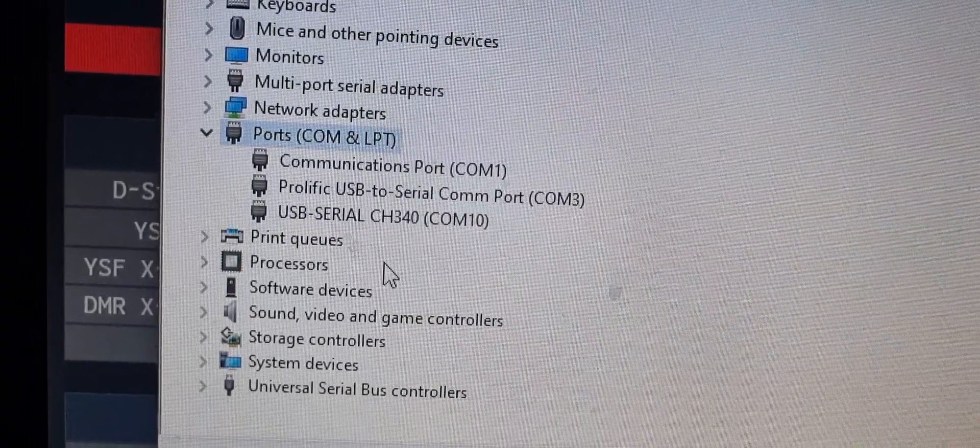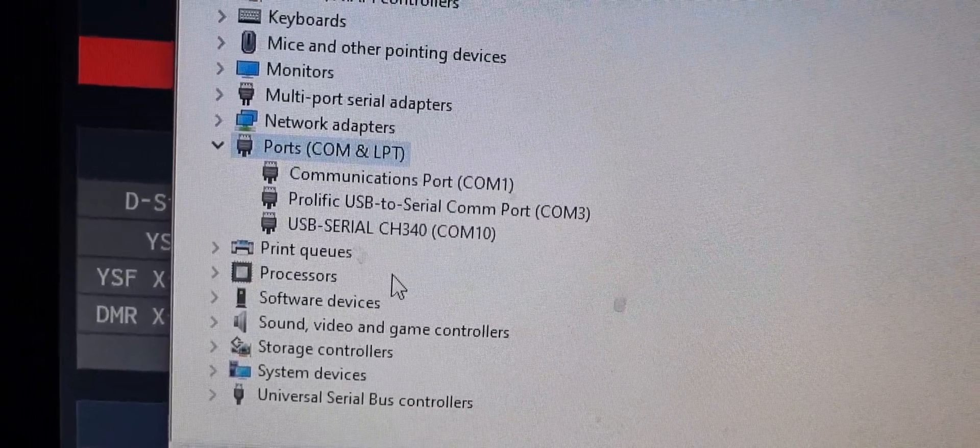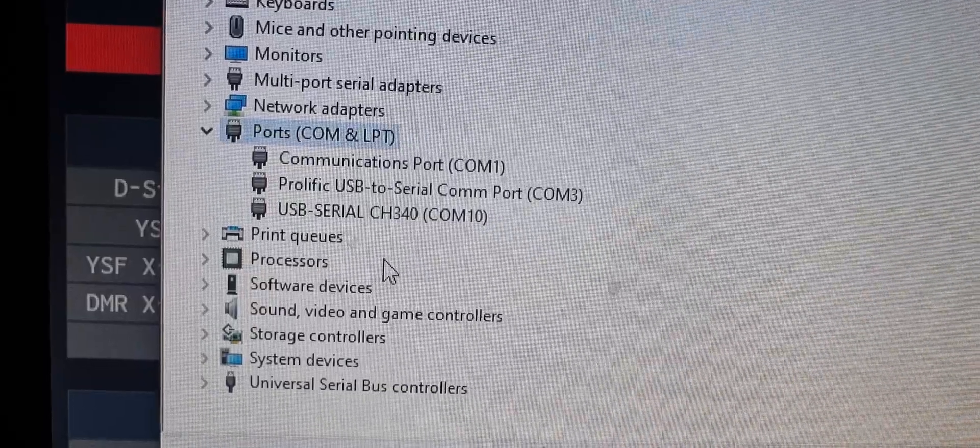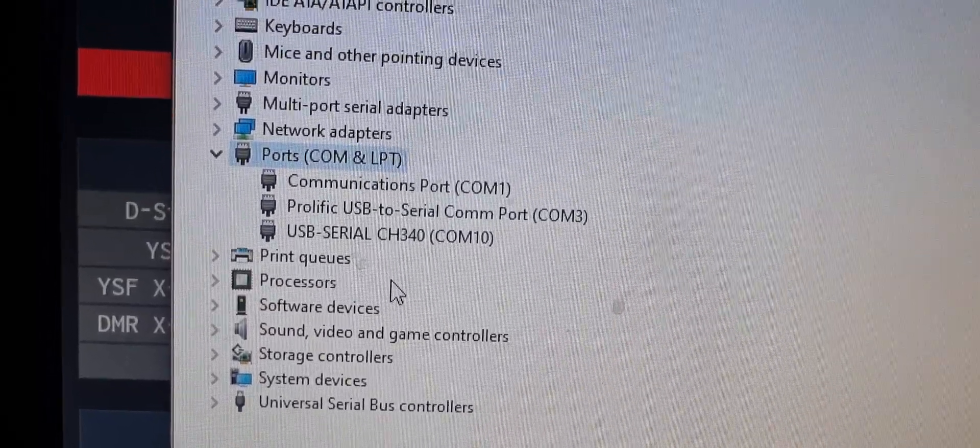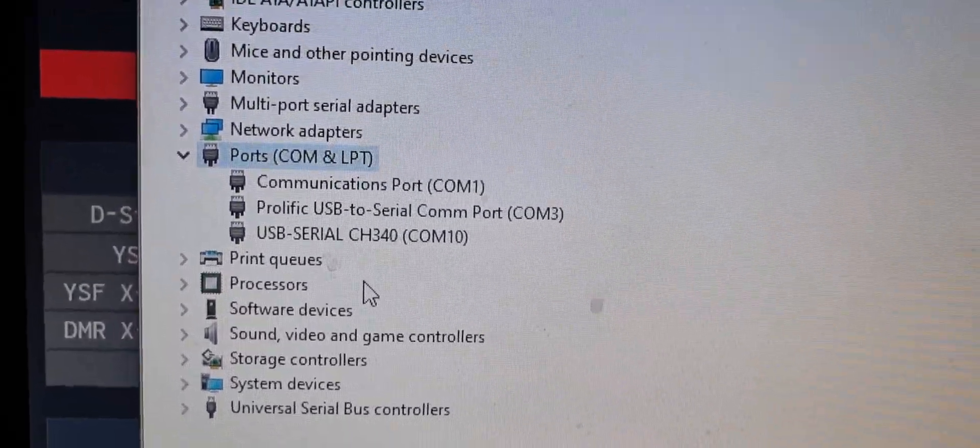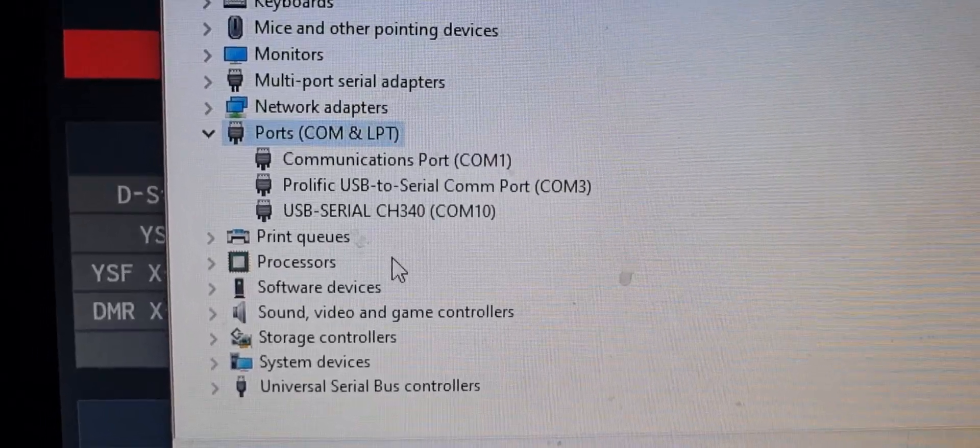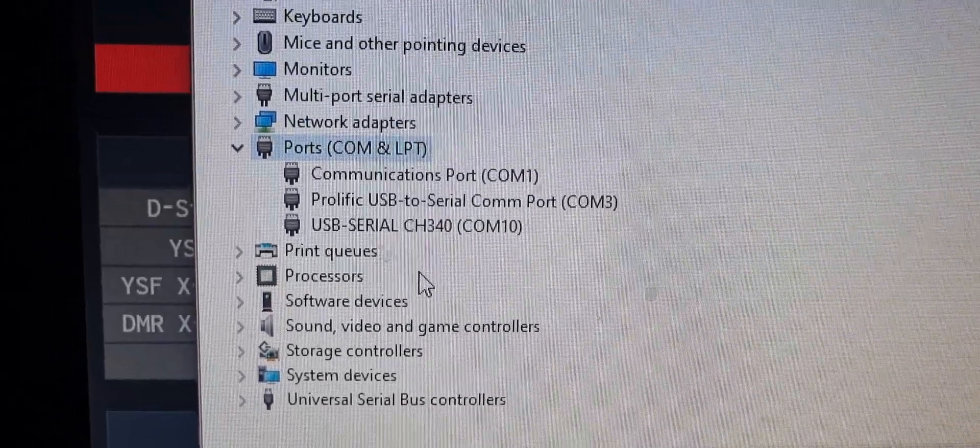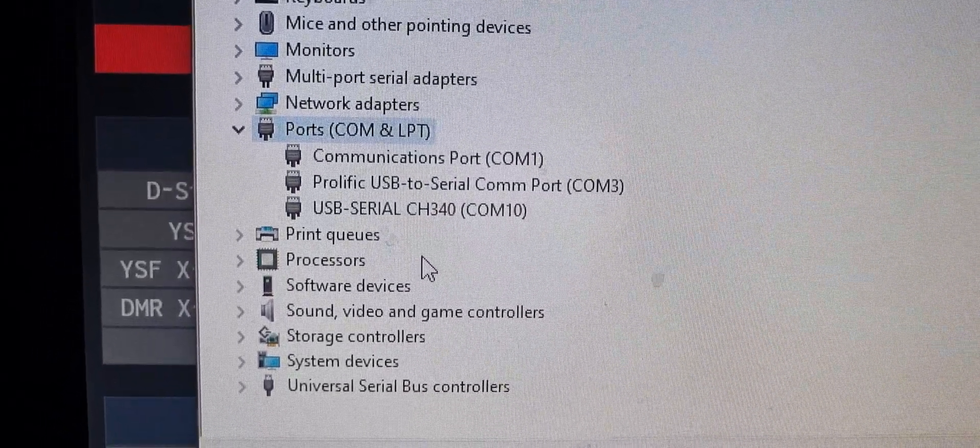USB serial CH340, and we've seen that many times with different ham radio items. So it works, and the radio is actually turned off at the moment. So bye for now, that's how you fit your programming cable and headphones set. Bye for now.